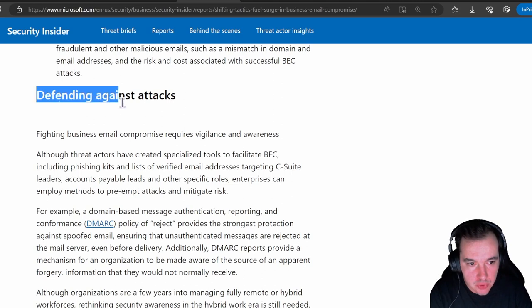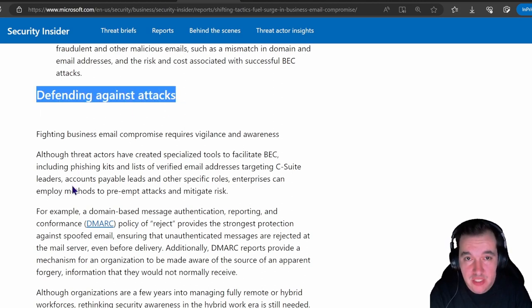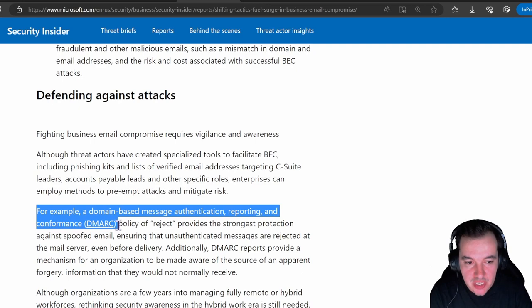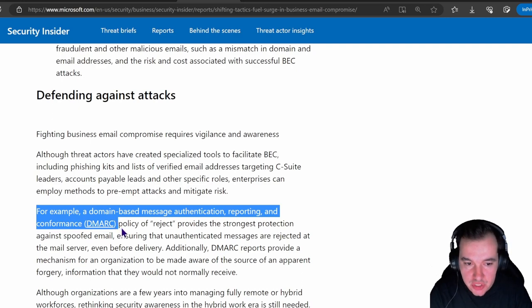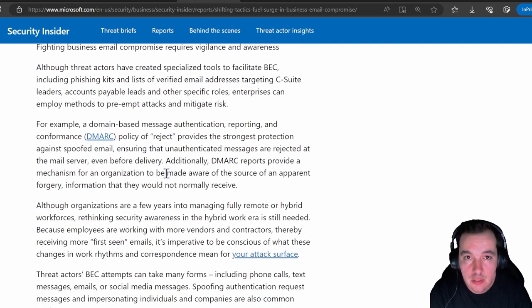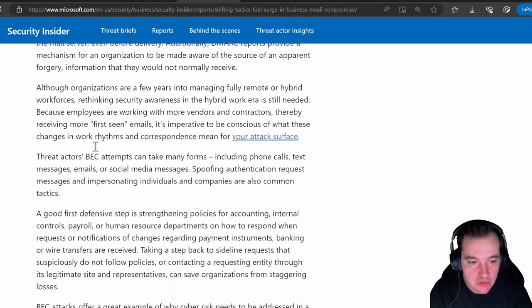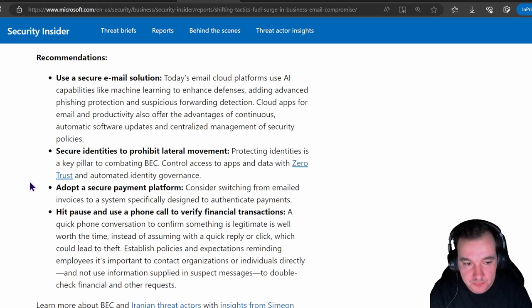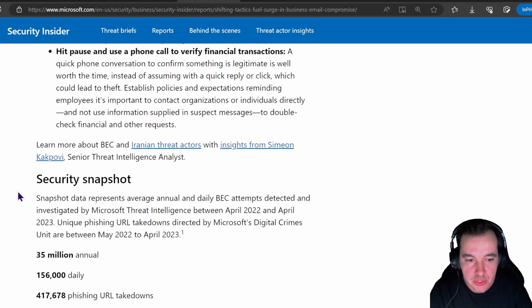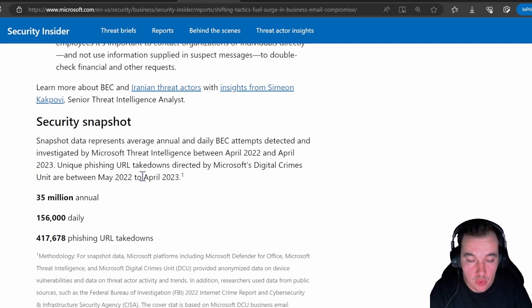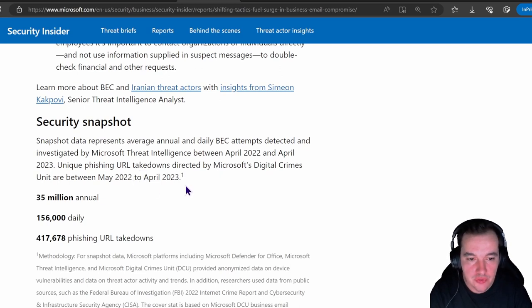There's also the proposal of other ways to defend against attacks utilizing proper email validation such as DMARC, which is very important as well to reject spoofed messages from attackers. And there are other recommendations here as well. I'm going to leave you this report for further consumption.